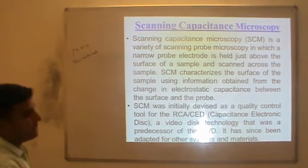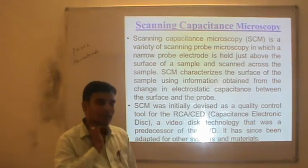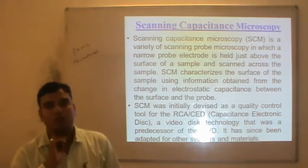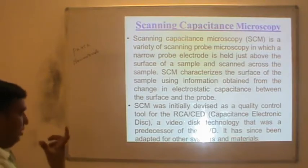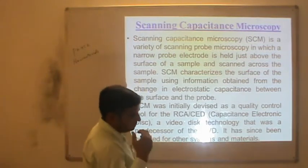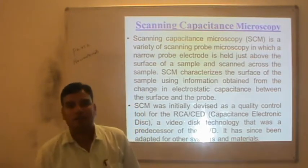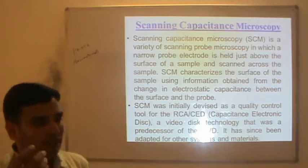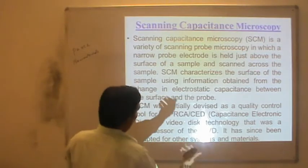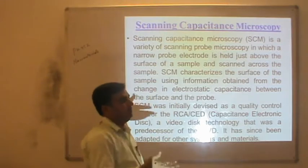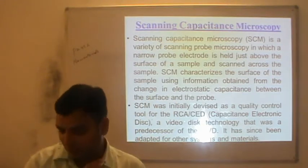The next one is Scanning Capacitance Microscopy (SCM), again based on exactly the same principle as electric force microscopy. A local field is produced between the tip and sample, and due to that a capacitance is generated. By detecting that capacitance, you can understand the topography or properties of the material.